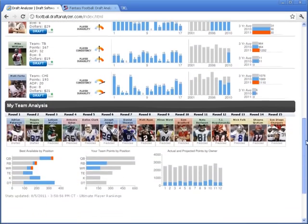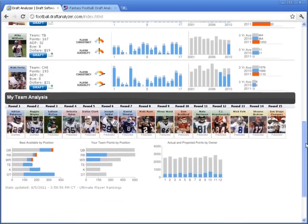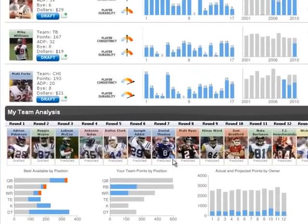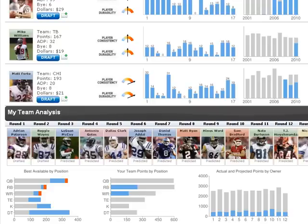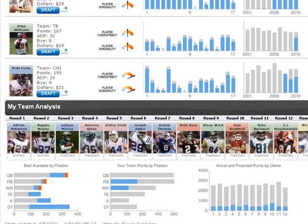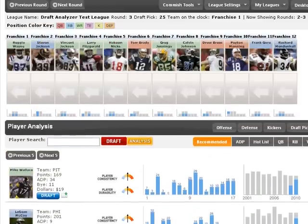One of the coolest features of the draft analyzer, and no other software has this, is it predicts the entire draft for you and displays your optimal team even before the draft starts. It goes through every single draft pick and anticipates what other owners will pick and what you need to pick to optimize your team based on your scoring rules, projections, roster needs, etc.